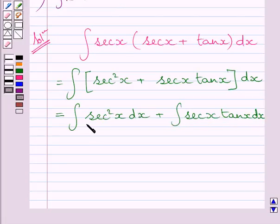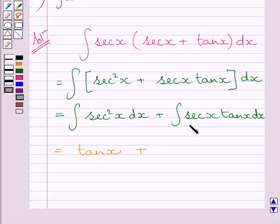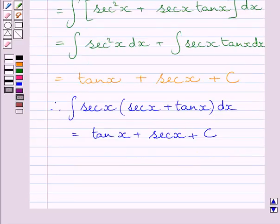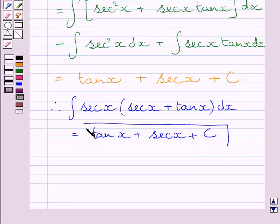We know the integral of sec² x dx is equal to tan x, as already mentioned in the key idea, and the integral of sec x tan x dx is equal to sec x, and c is the constant of integration. So our required answer is: the integral of sec x multiplied by sec x plus tan x dx is equal to tan x plus sec x plus c, where c is the constant of integration.